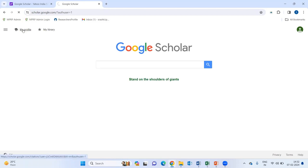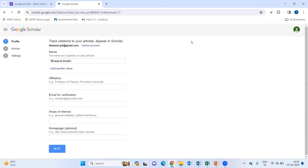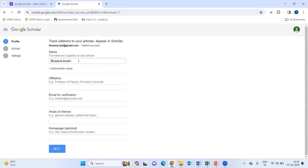You will go to my profile and you just need to fill the complete information. Like, it is asking for your name. As I am Bhavna Khatri, I have written my full name.